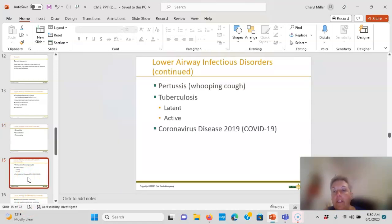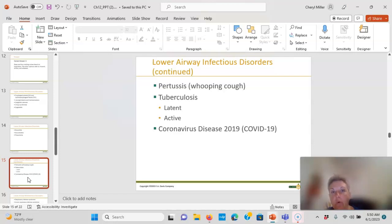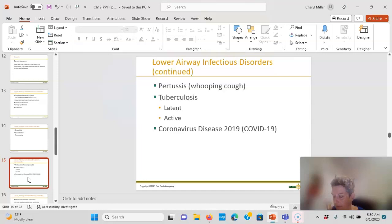Whooping cough — pertussis — is why we tell grandparents and parents to get the Tdap vaccine before the baby comes home from the NICU. Nurses in the NICU and PICU also take the whooping cough vaccine because we are at risk of transmitting it to already-sick children. Pertussis is in the Tdap shot given at 2, 4, and 6 months; kids most at risk are not fully vaccinated. It's highly contagious in spring and summer months, causing coughing attacks at night, thick mucus, and vomiting from coughing. Spells can last four to eight weeks — known as the hundred-day cough.